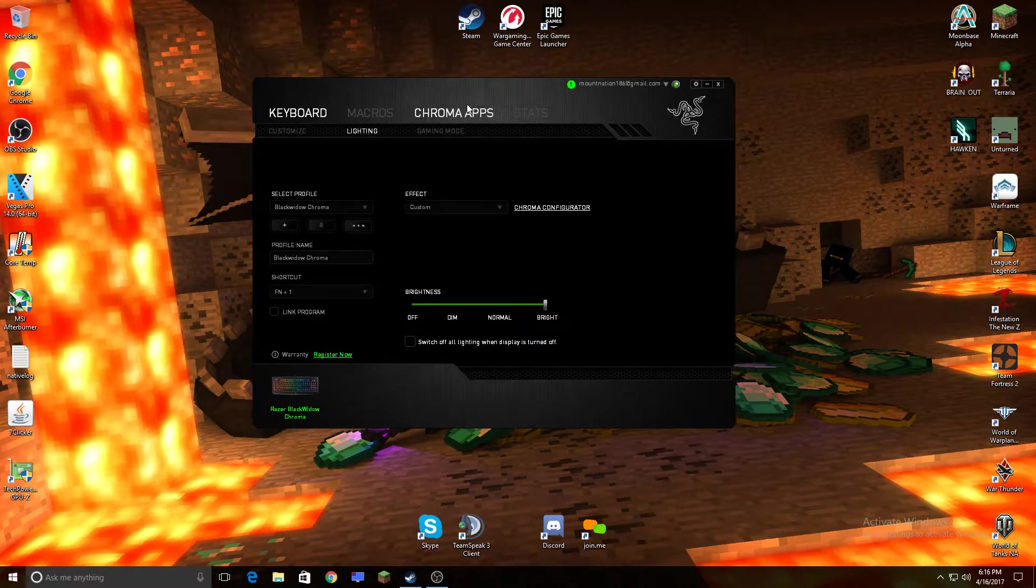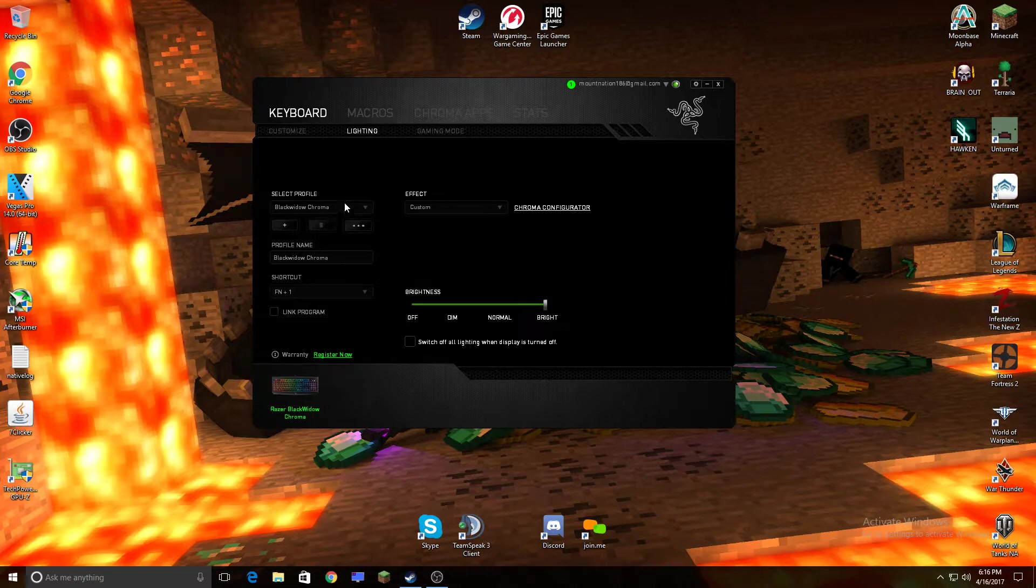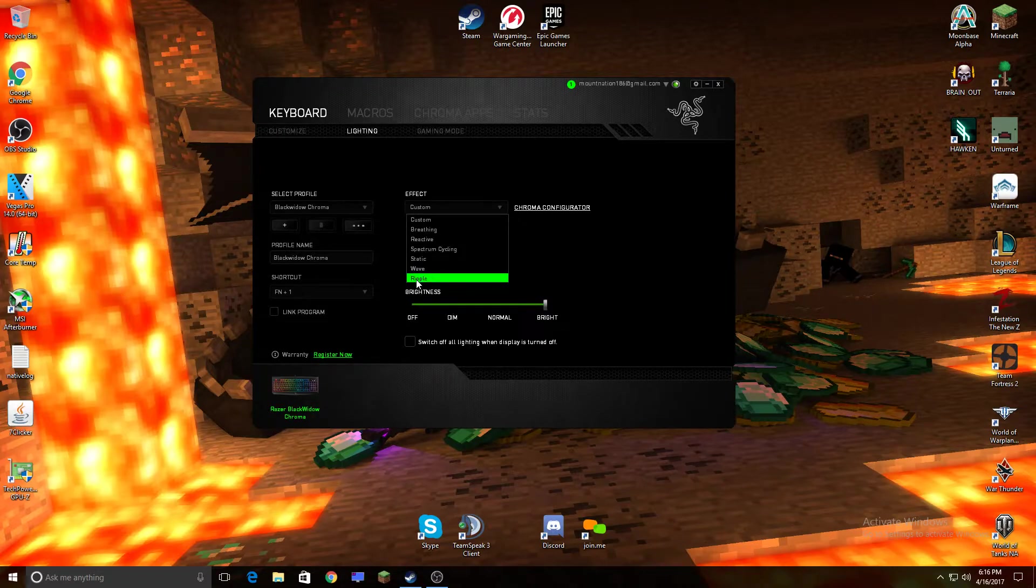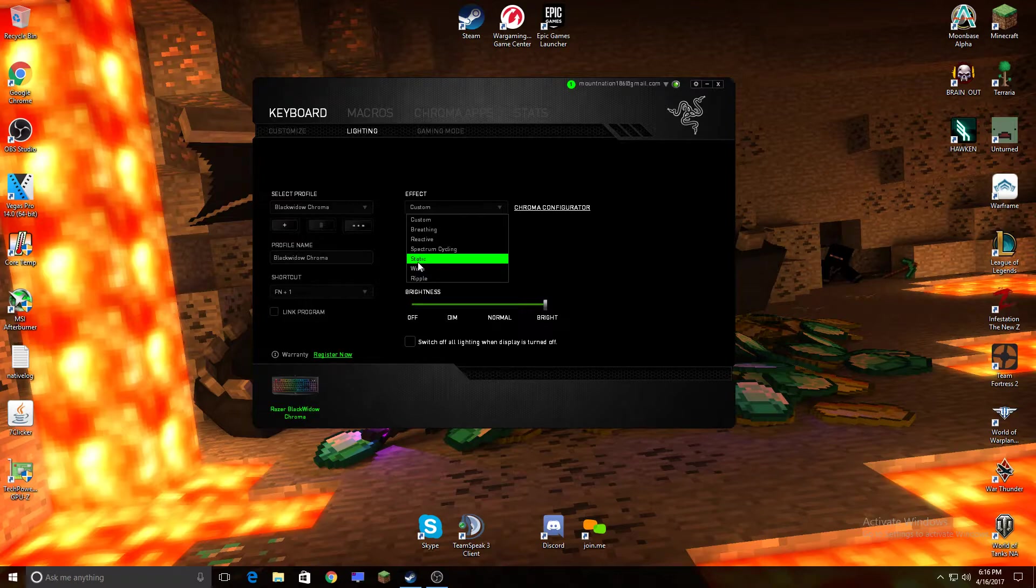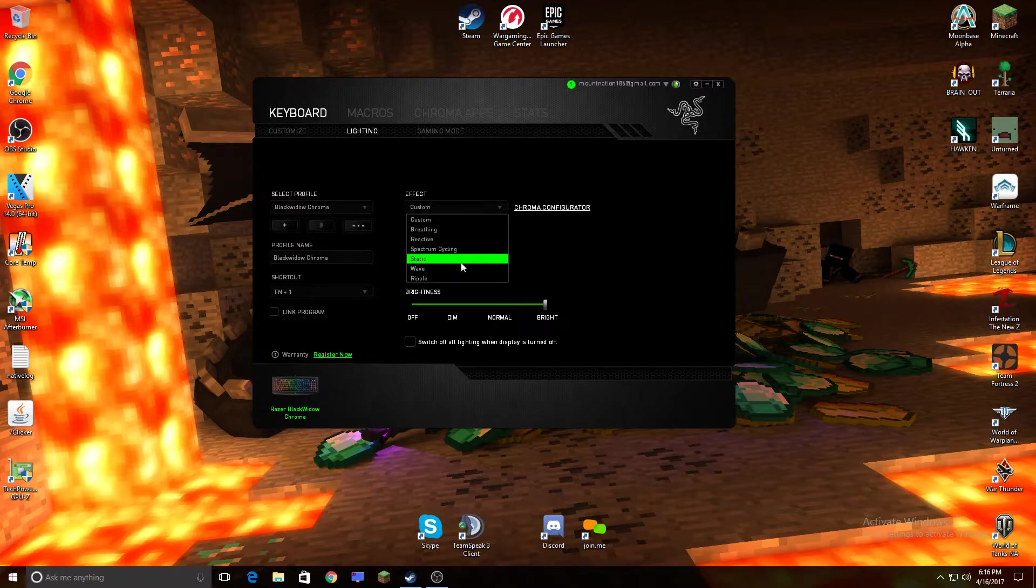Now for the lighting. What I use is a BlackWidow Chroma, and you can use any of these. Wave is just like, it looks like a wave, it's really cool, it's rainbow a lot of times.